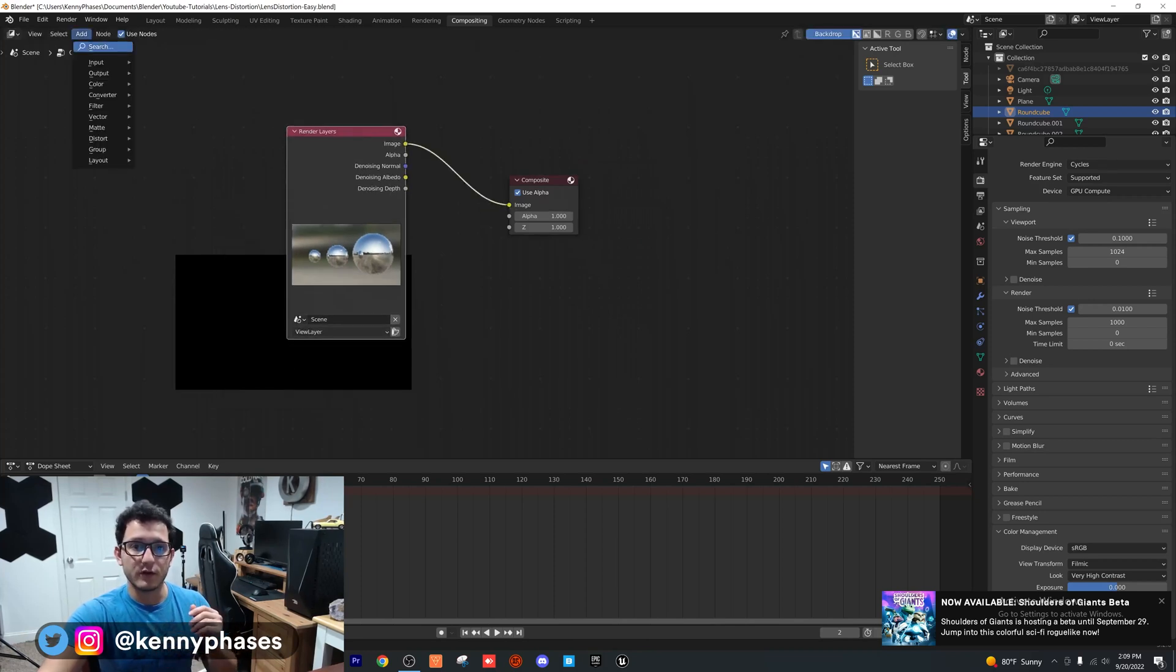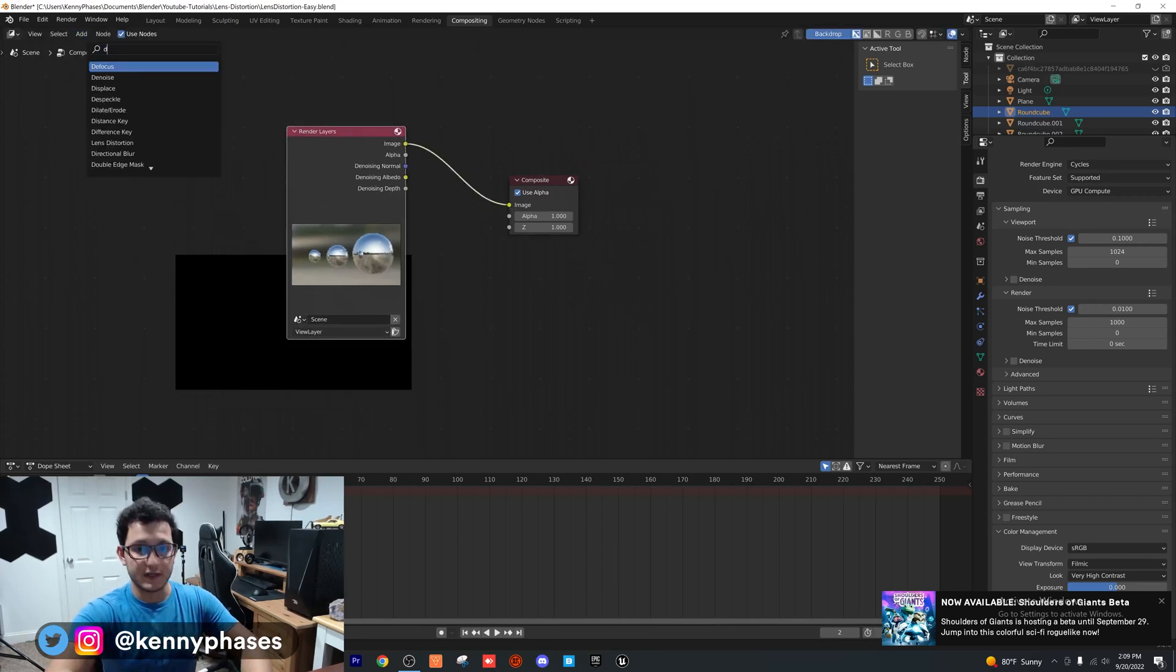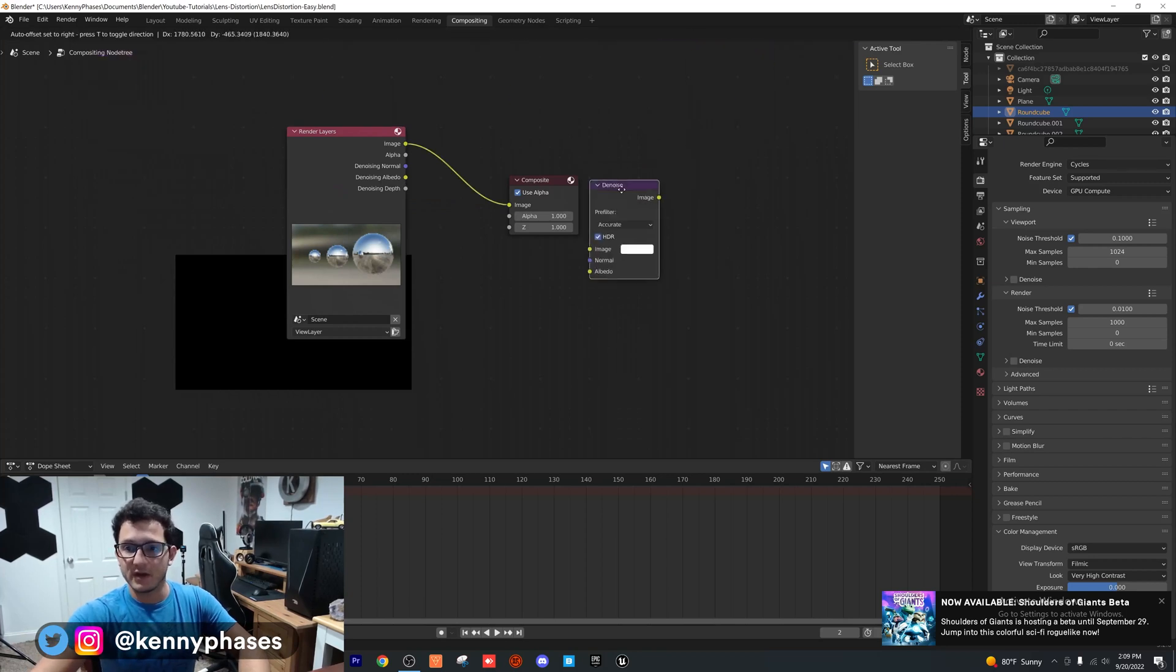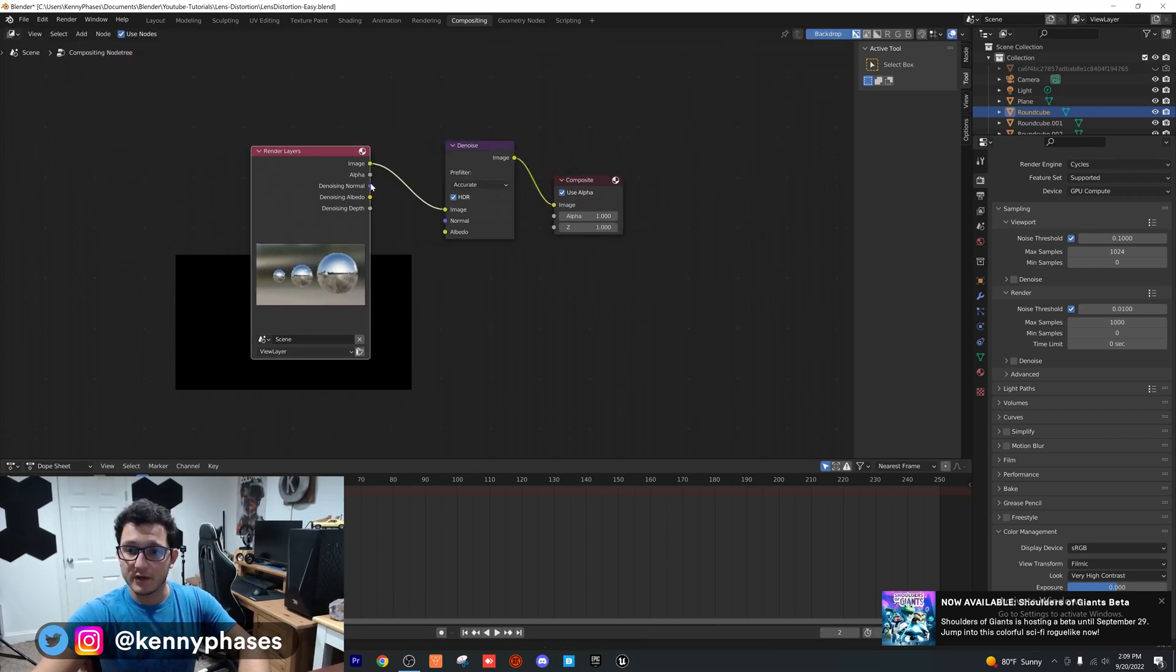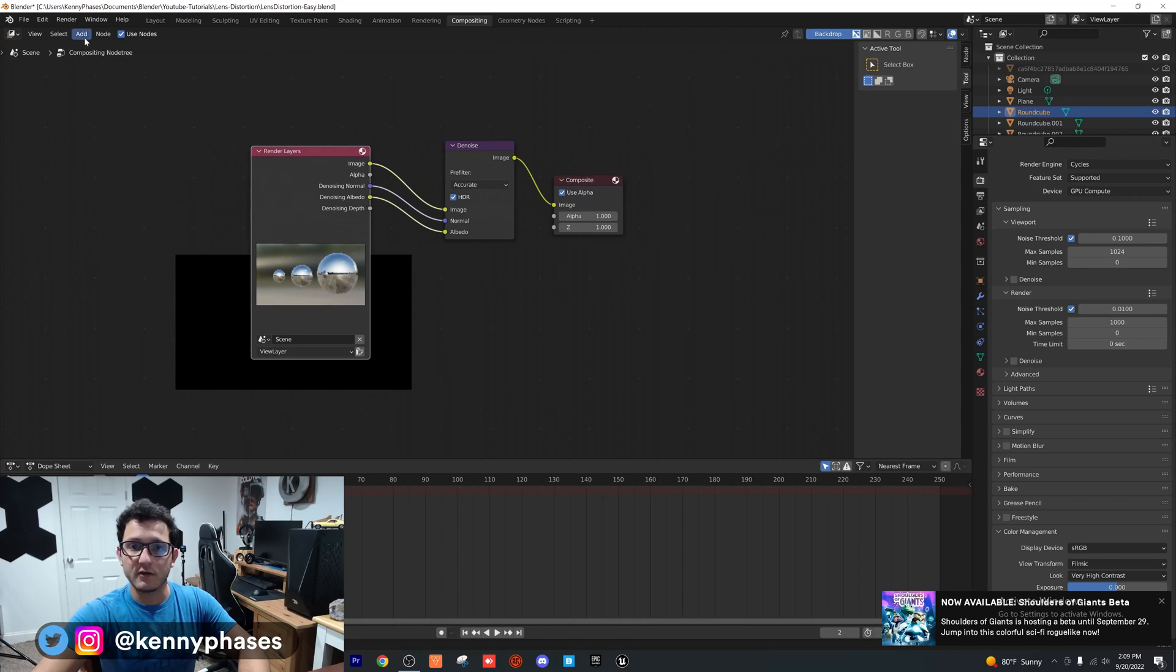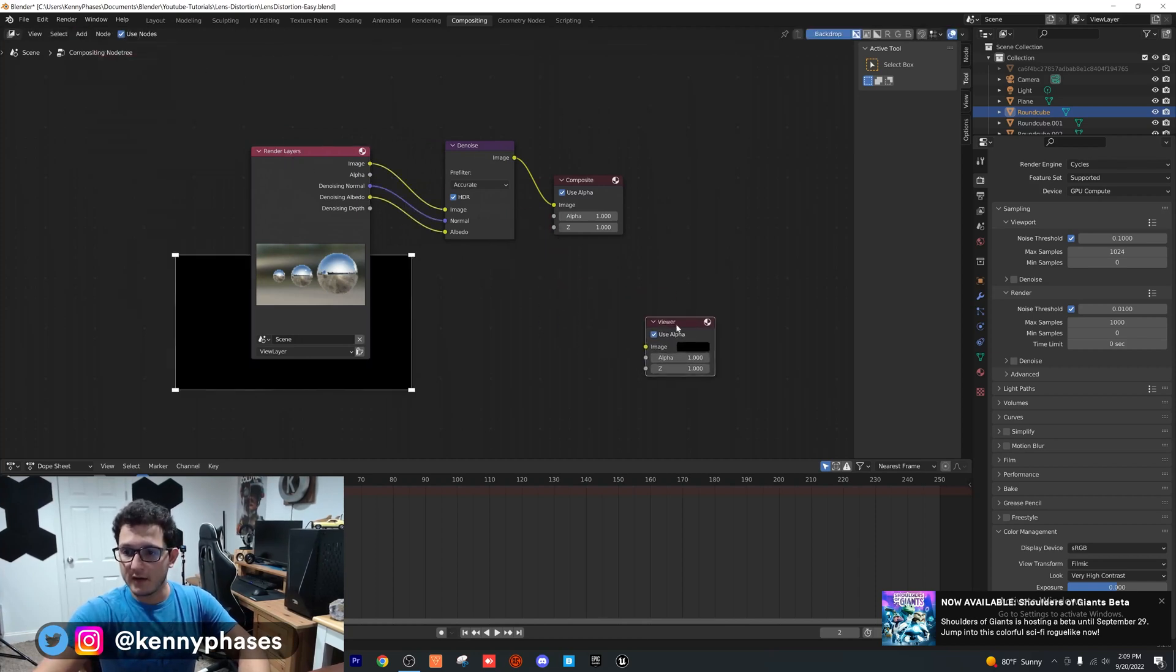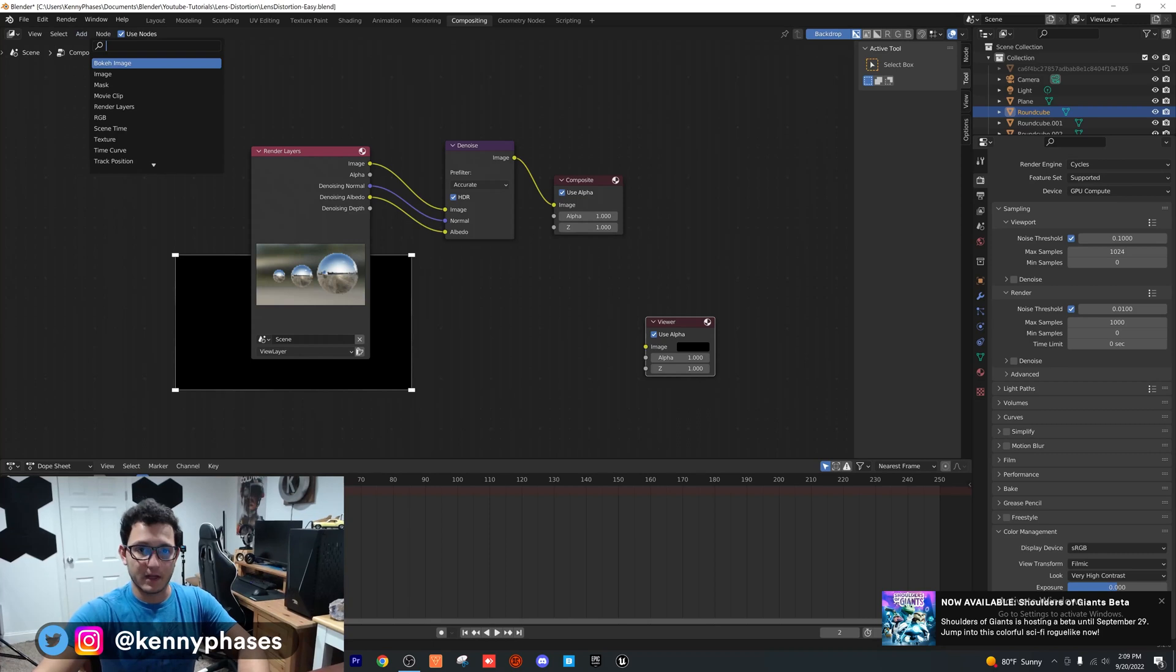Now all you need is a denoising node right here. Go ahead and plug that in - plug in your normal to your normal, your albedo to your albedo, and then we're going to add a viewer node. We're going to keep the viewer node right there.